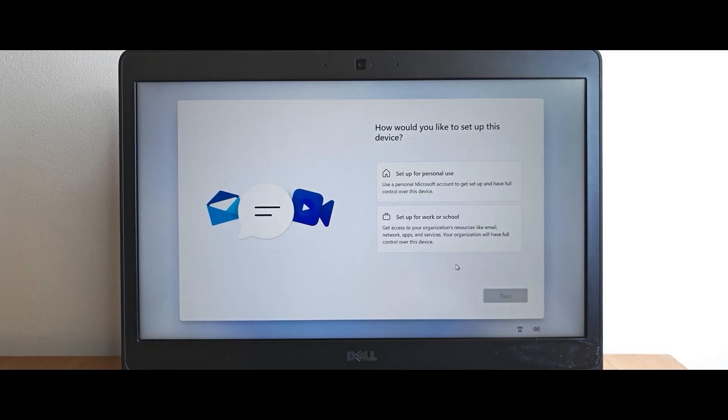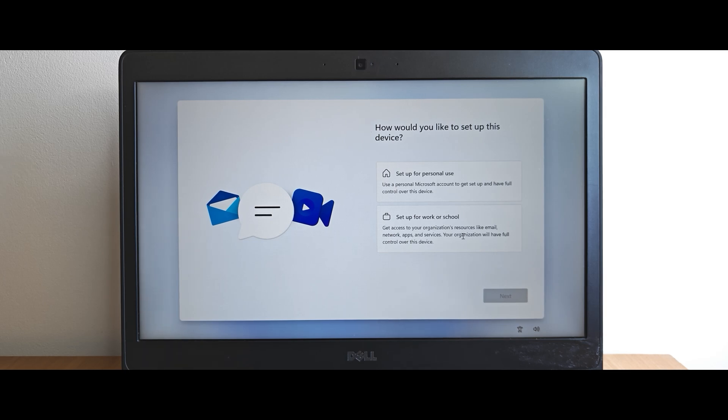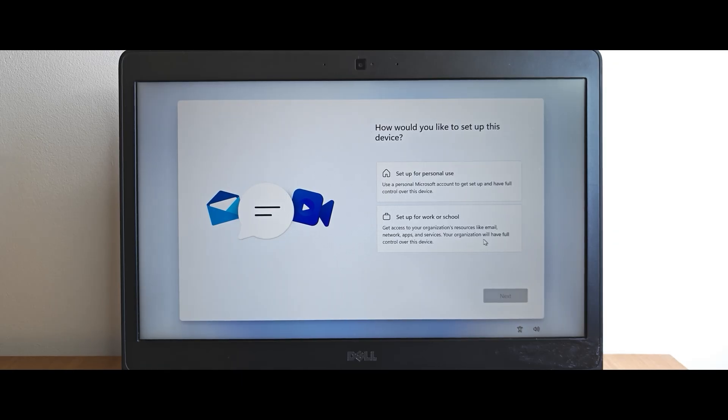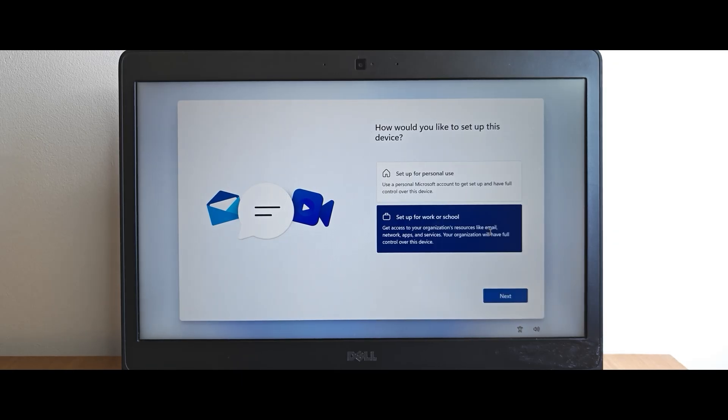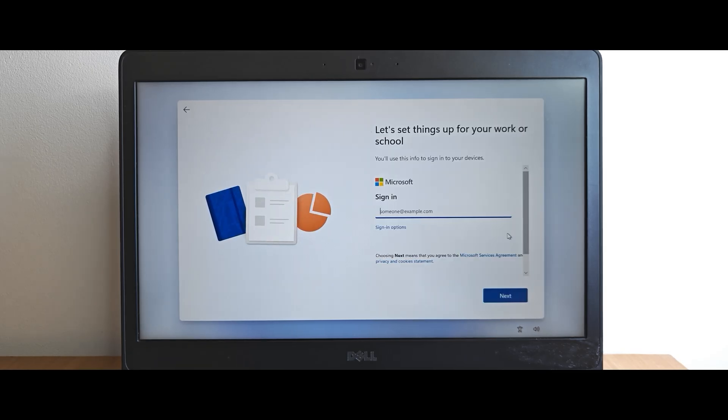And the most important thing regarding the first method. You have two options. Set up for personal use and set up for work or school. Get access to your organization resources like email, network, apps and services. Your organization will have full control over this device. Honestly, you will not see any significant difference if you will select the second option.